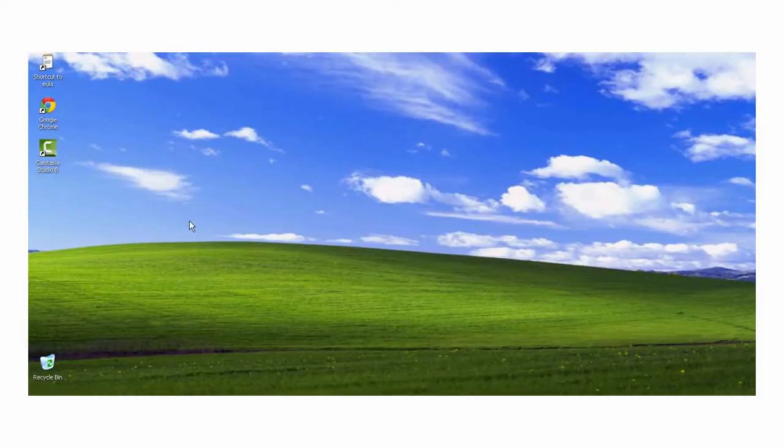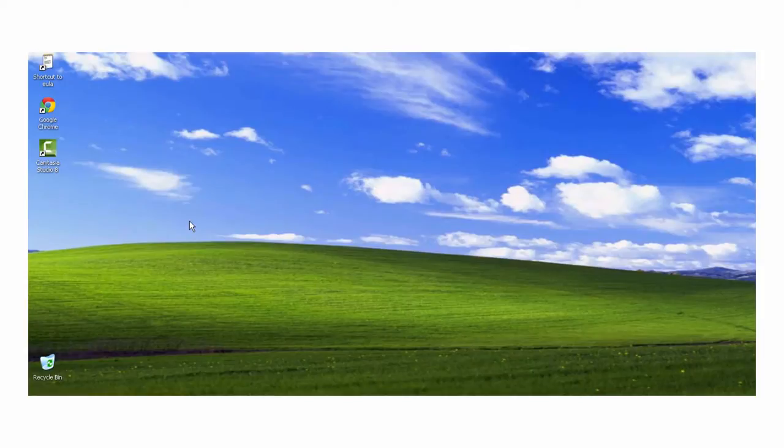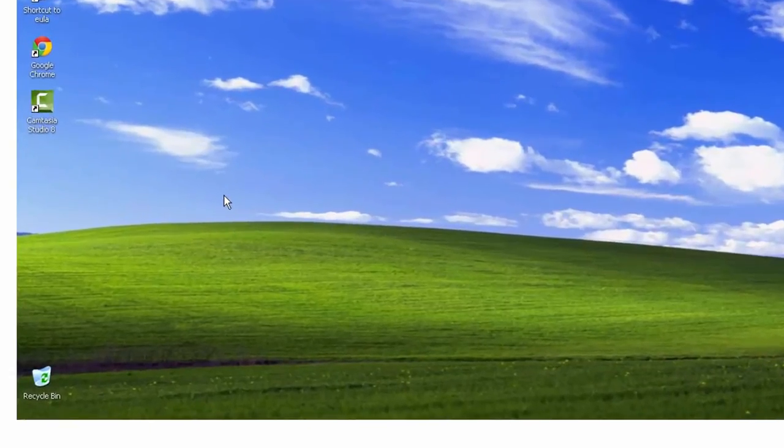One way to give your PC a little personality and pizazz is by dressing up your wallpaper with a personal photograph. Here's how.